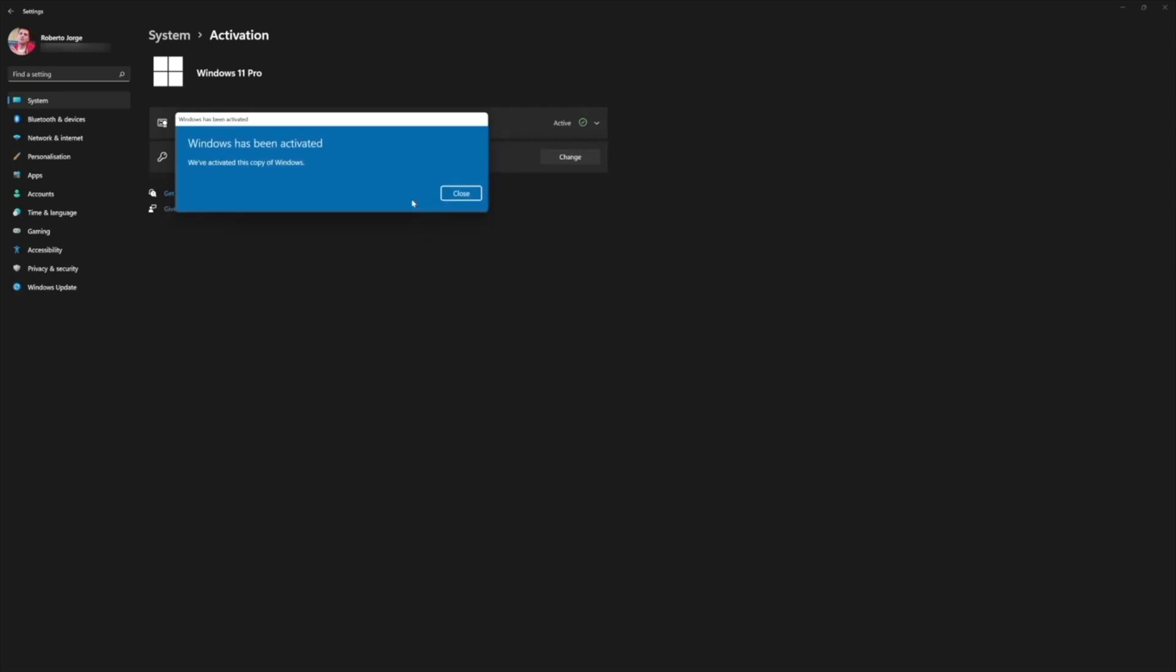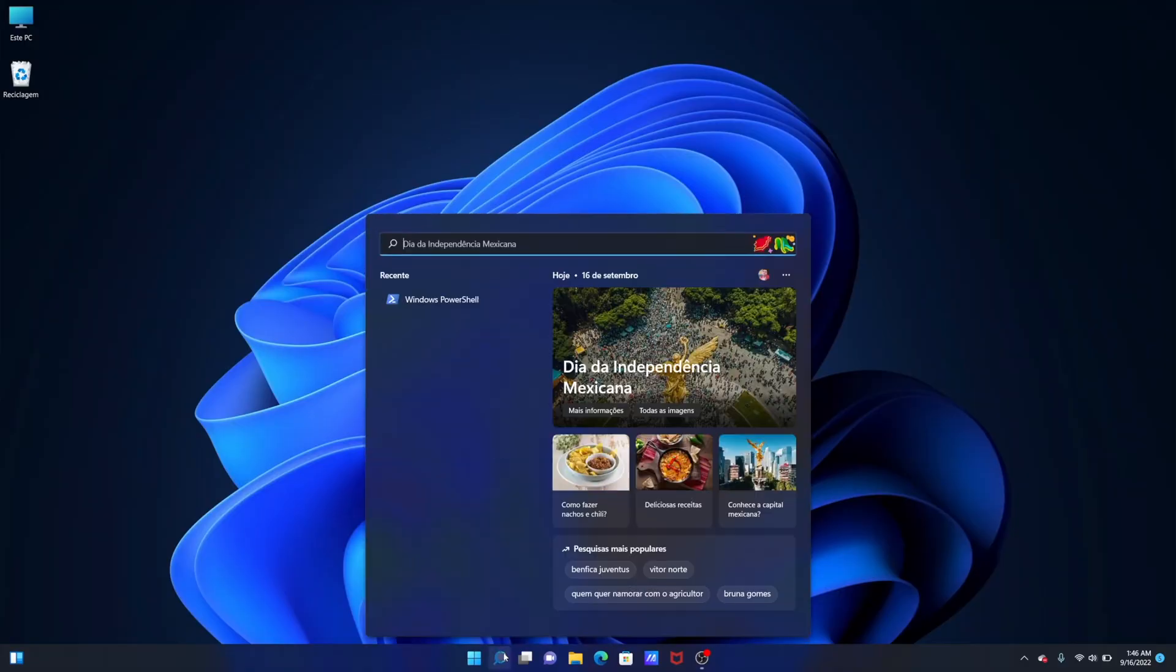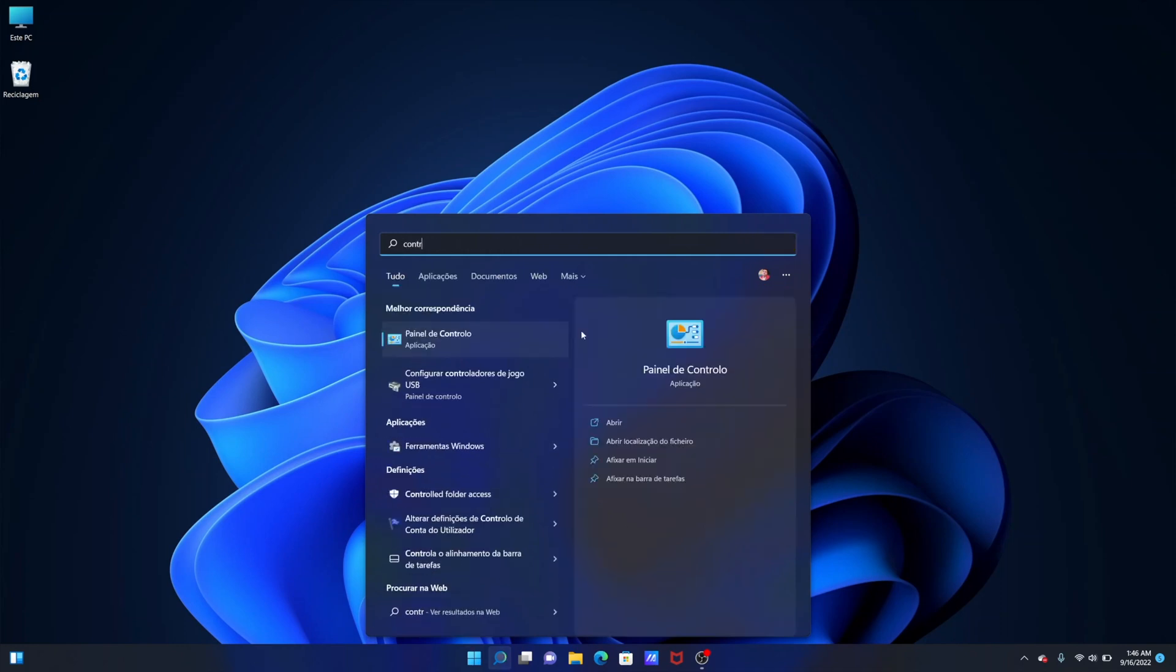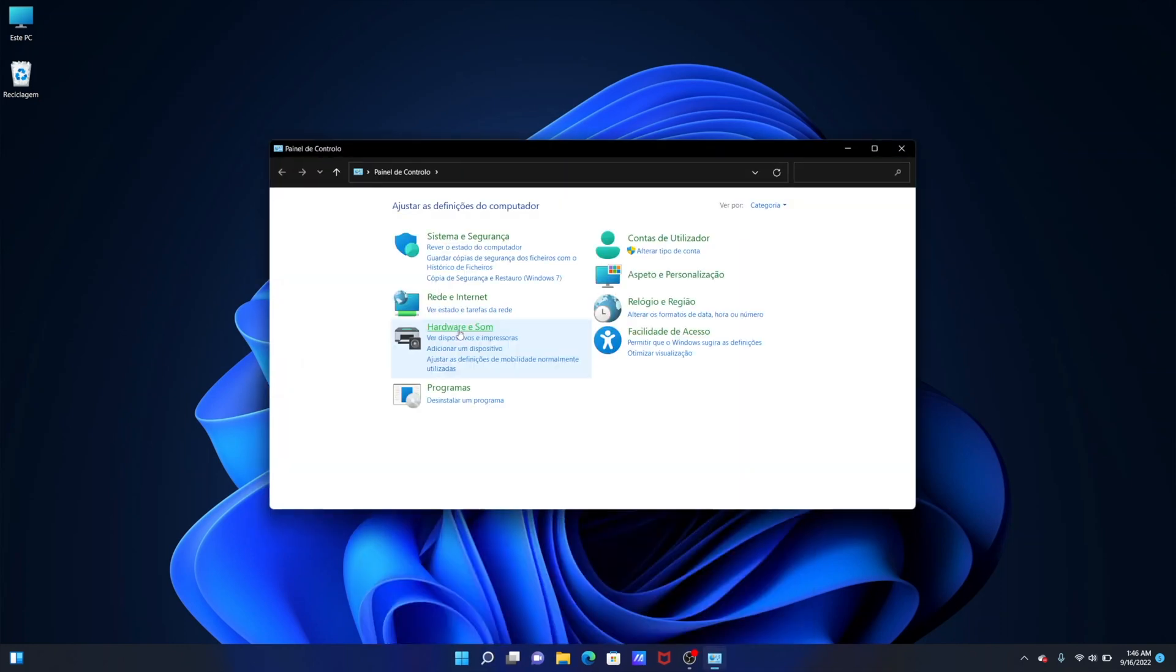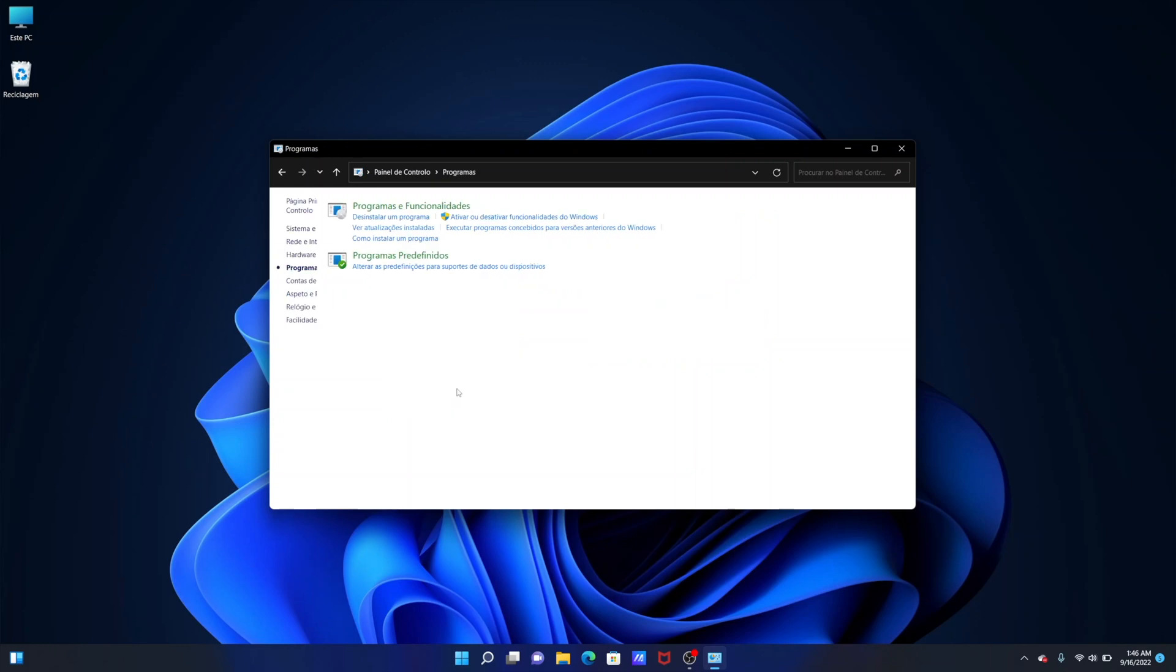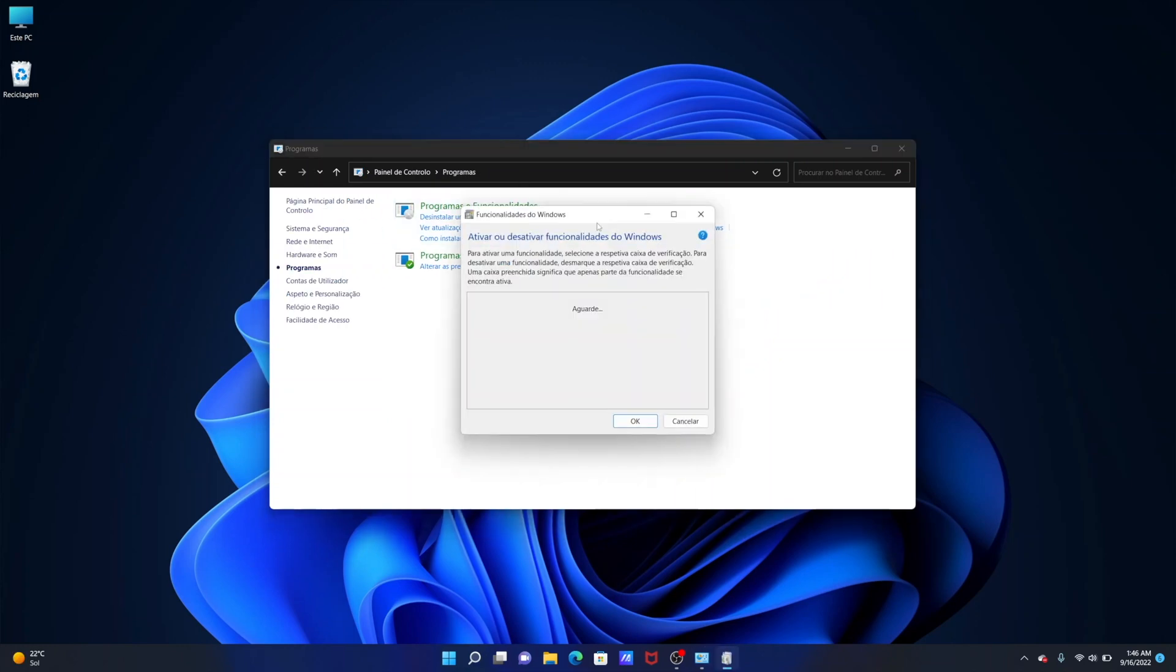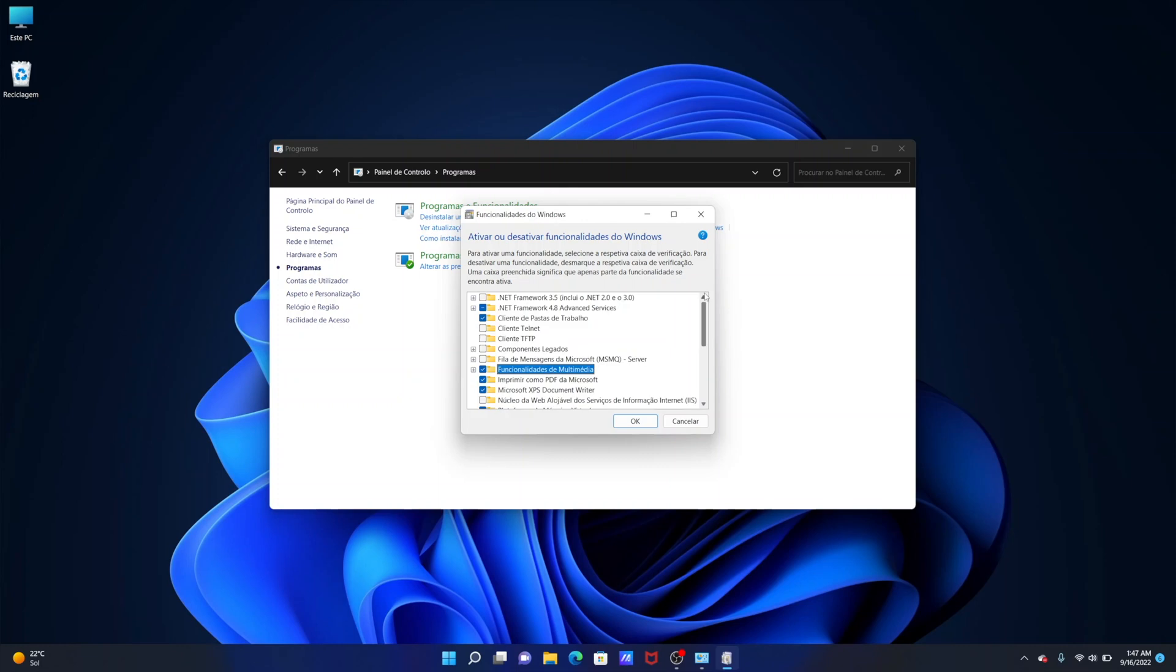Now first step is to check if we have virtualization enabled on our computer. To do so let's go to our Control Panel and after we go to the Control Panel we will select Programs and then check if we have the virtualization activated or not. If it is just leave it as it is, if not then we will need to activate.